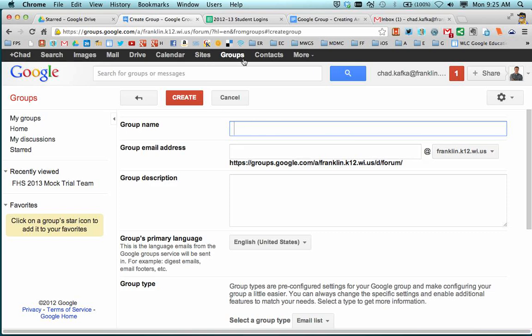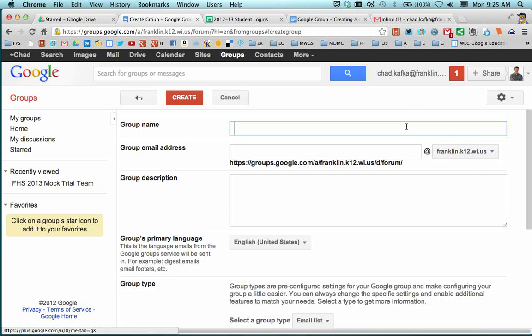If you don't, try to go back to Groups. Make sure you do see the Franklin choices here and that you're signed in with your Franklin credentials.